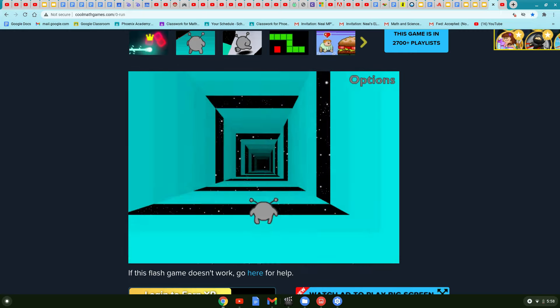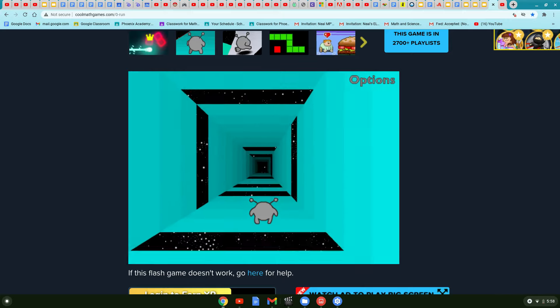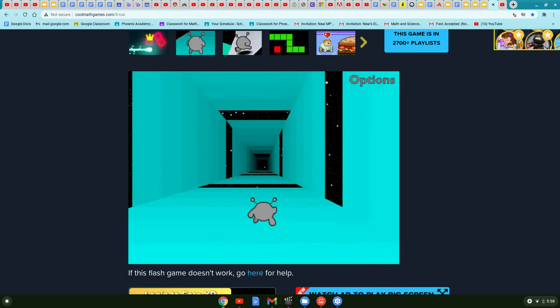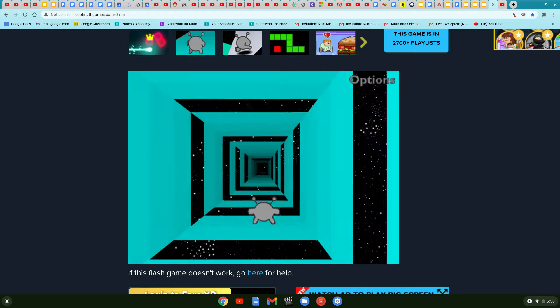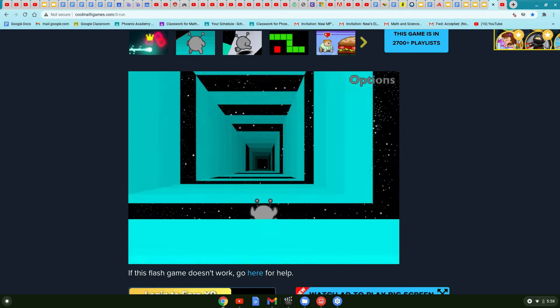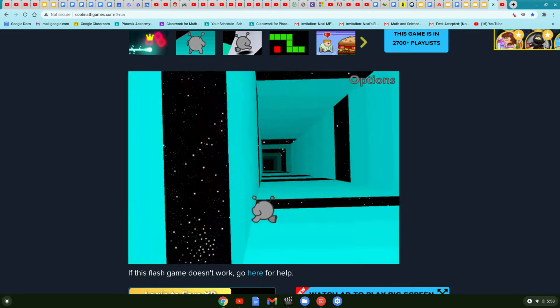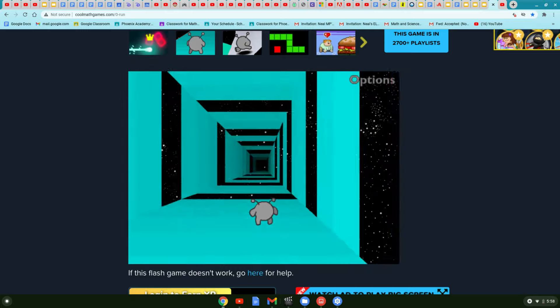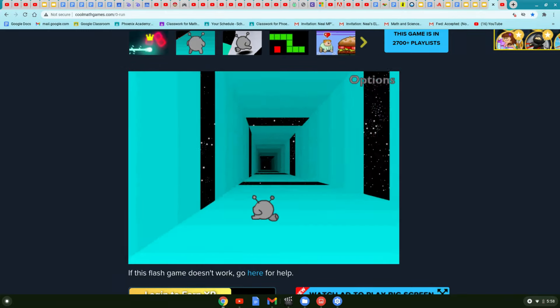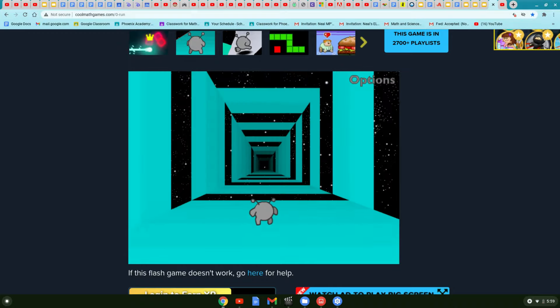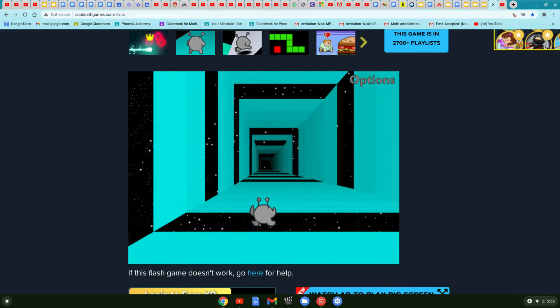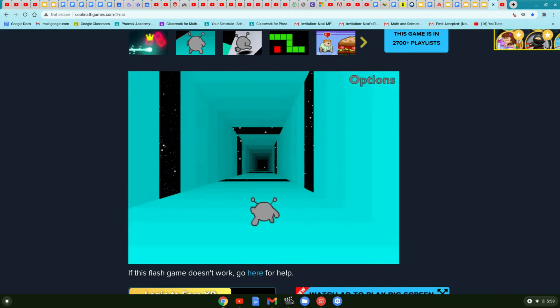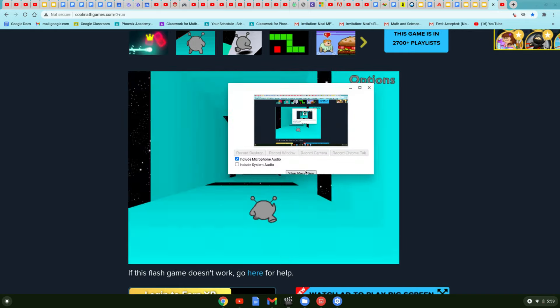Right when we beat this level, the video will end. See you in my next video. Bye!